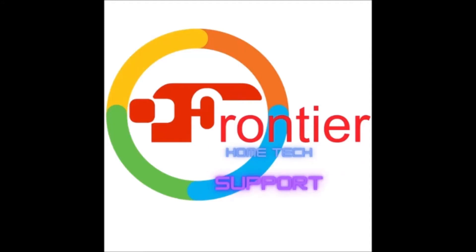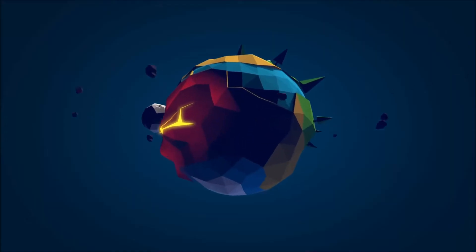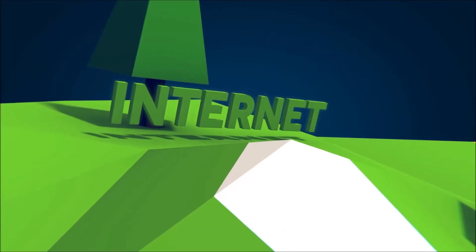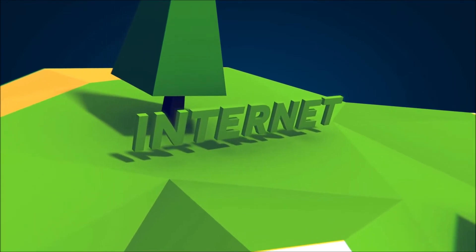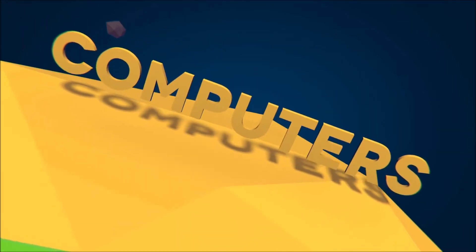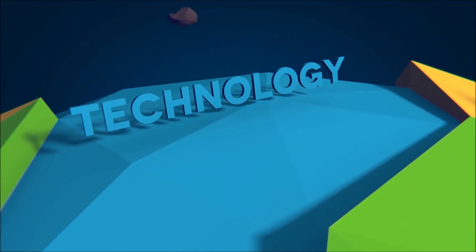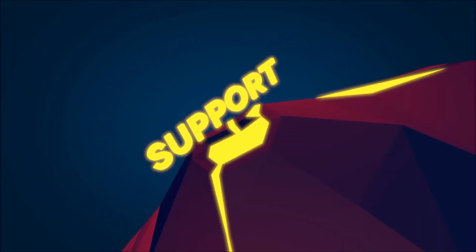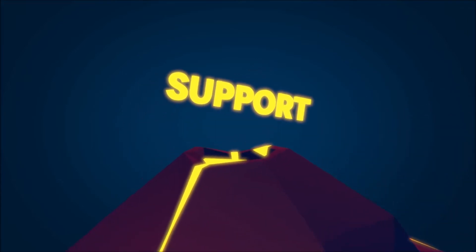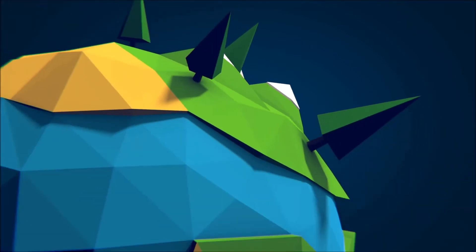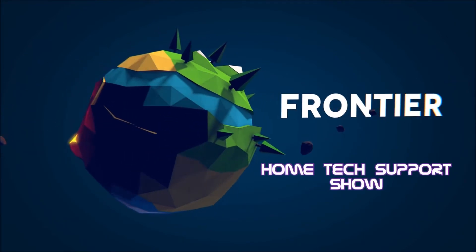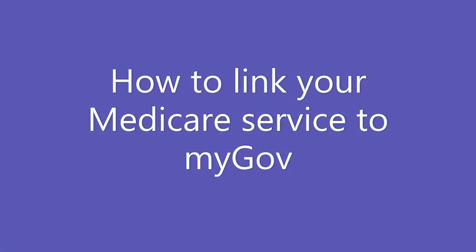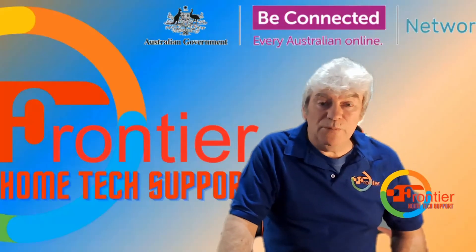The Frontier Home Tech Support Show is brought to you by Be Connected. There's never been a better time to get online.